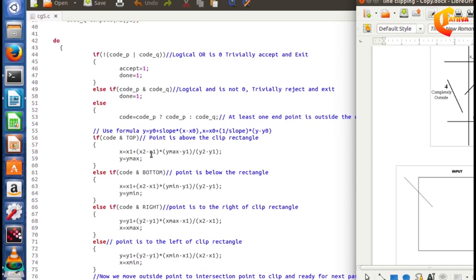In the else condition, code is equal to code_p OR code_q. At least one endpoint is outside. We identify which endpoint is outside and find the next point intersecting the clipping window boundary.